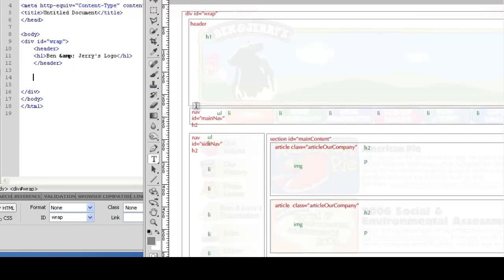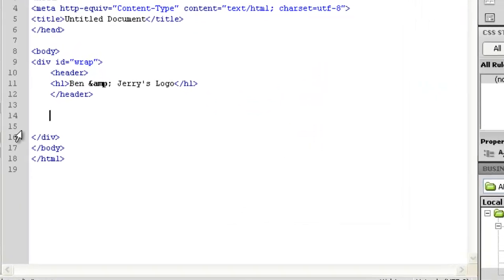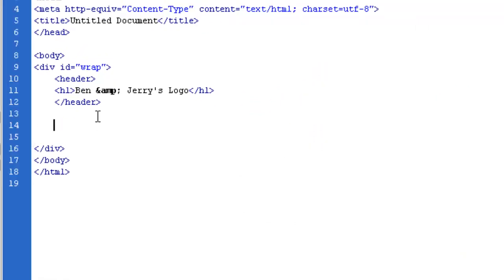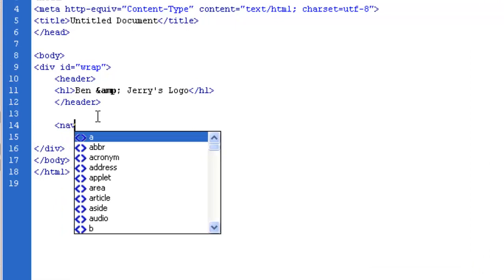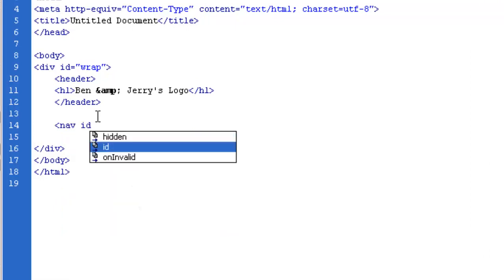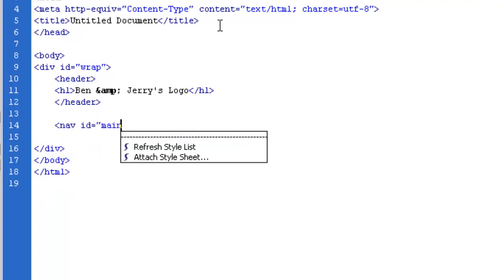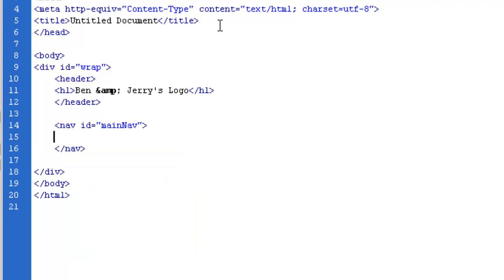Alright, so this next section here is the nav, and it has an id of main nav, so we're going to do that next. Main nav, camel case, no space, and before I put anything inside the main nav, I'm going to close it. Remember, that slash right here is always your closing element.